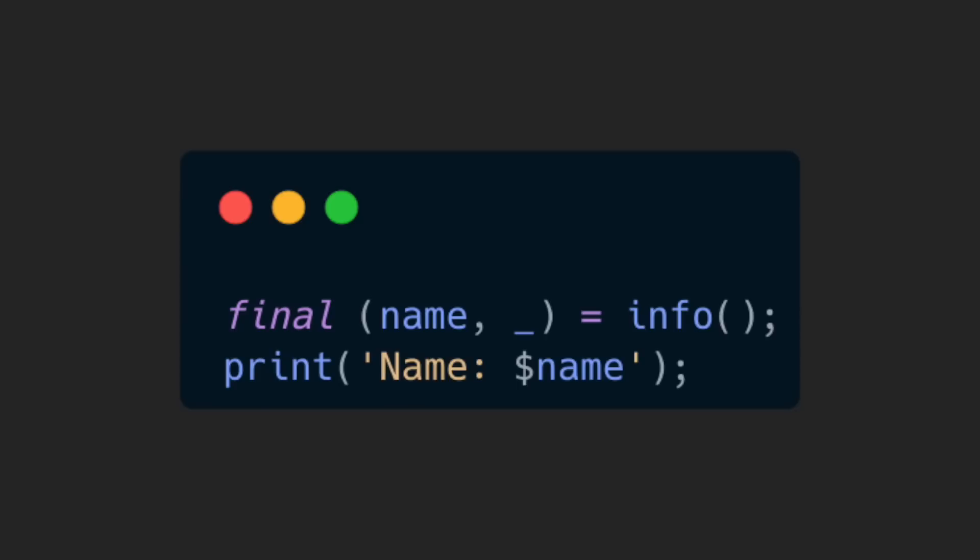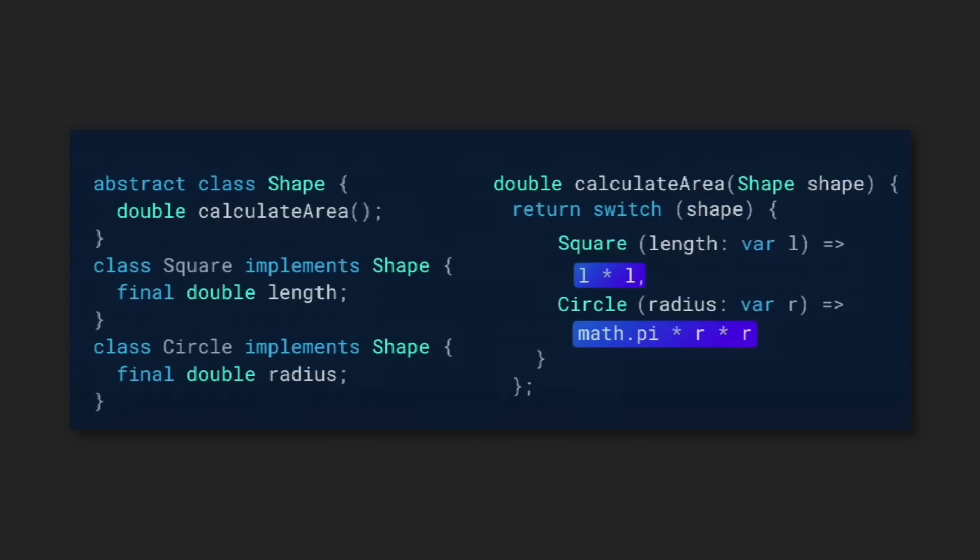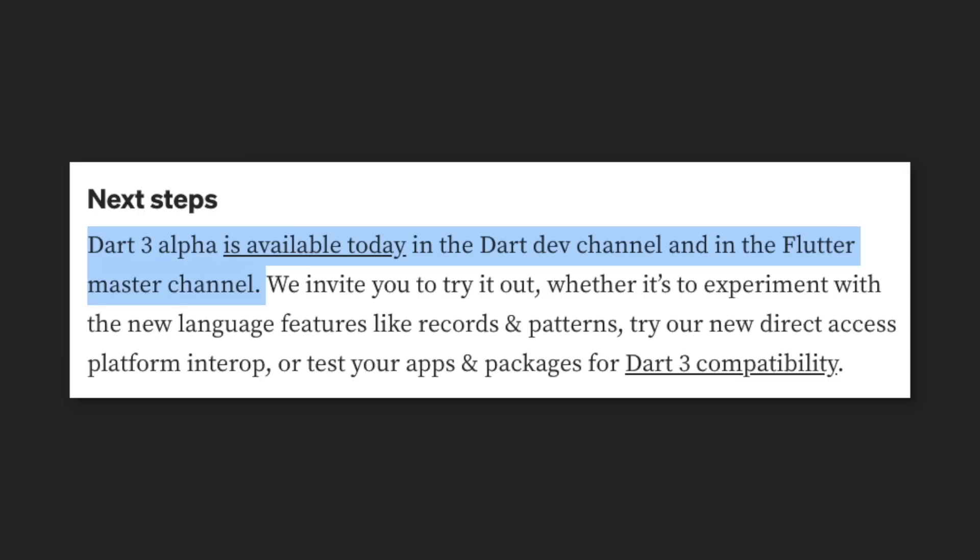We can even destructure these values too. If we don't need a value, we can discard it by adding an underscore. We'll also be able to use patterns for matching on the type and individual fields of each type. This is useful in scenarios like this where we have a hierarchy of classes. You can try out both these features in the development channel.